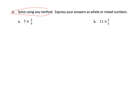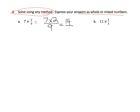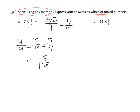Now we get to solve using any method and express answers in whole or mixed numbers. Let's do 7 times 2 ninths: 7 times 2 ninths equals 14 ninths. Since 14 ninths is 9 ninths plus 5 ninths, that's 1 and 5 ninths. When it says any method, some students may prefer repeated addition, others a tape diagram. Parents and teachers: don't rush students to a standard algorithm before they're ready — let them use whatever method makes the most sense. Eventually they'll become more efficient.